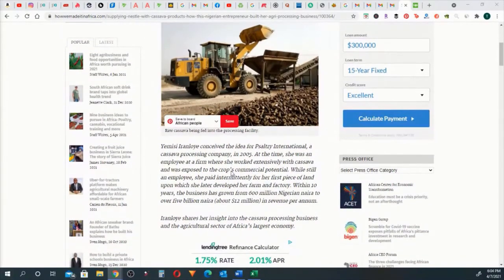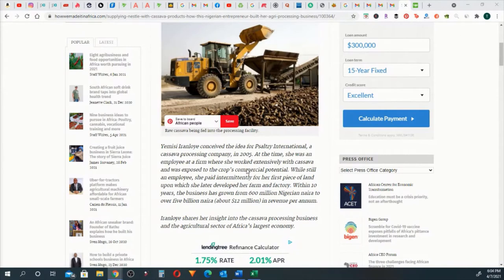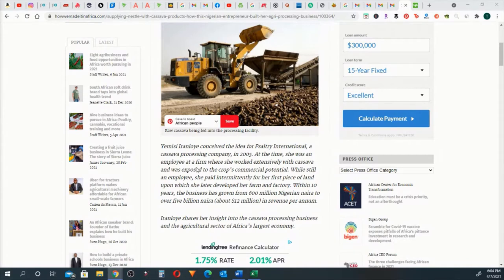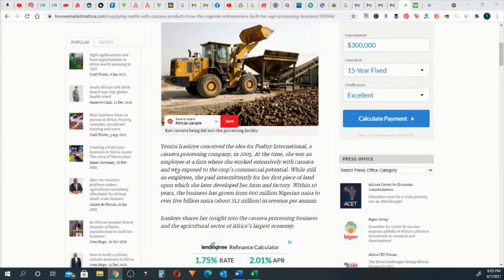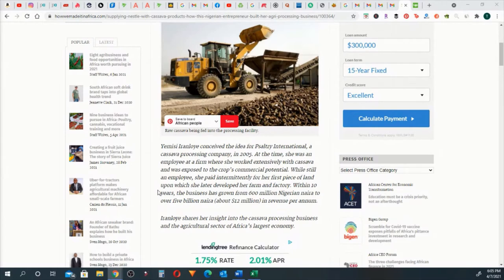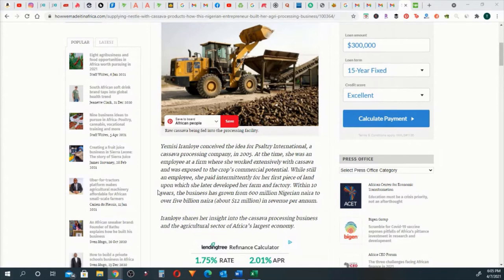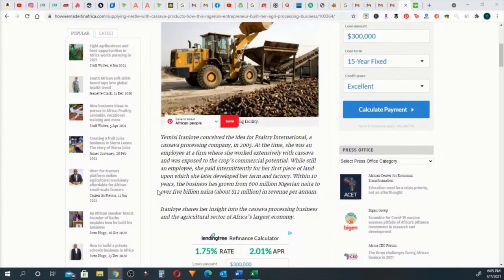I'm going to go ahead and read along. So this is the summary right here. She conceived the idea for Pulsatry International, a cassava processing company in 2005. At the time she was an employee at a firm where she worked extensively with cassava and was exposed to the crop's commercial potential. While still an employee, she paid intermittently for her first piece of land upon which she later developed her farm and factory. Within 10 years, the business has grown from 600 million Naira to over 5 billion Naira in revenue per annum.